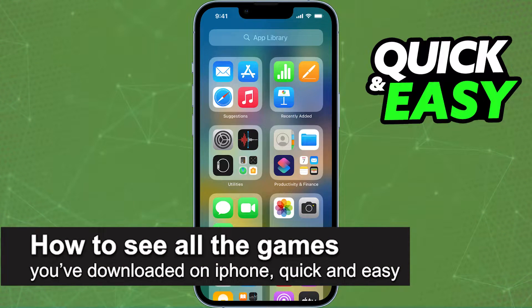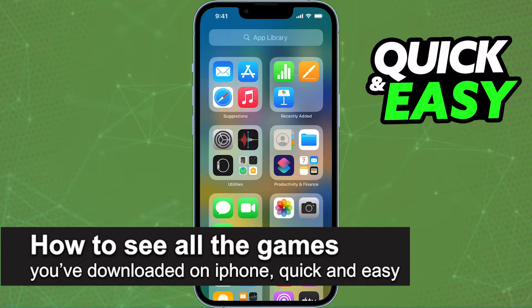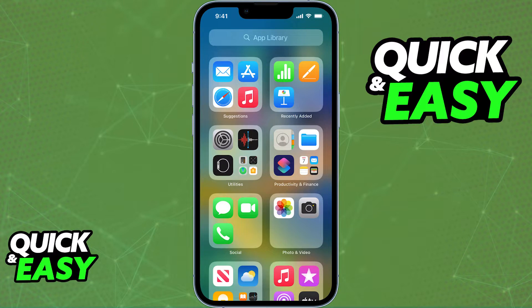In this video, I'm going to teach you how to see all the games you've downloaded on your iPhone. It's a very quick and easy process, so make sure to follow along.